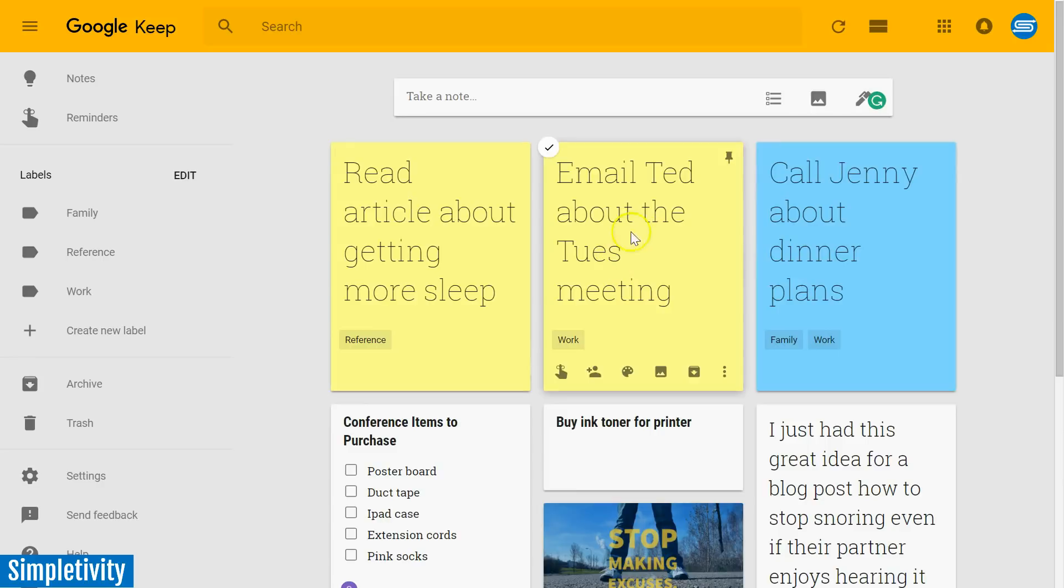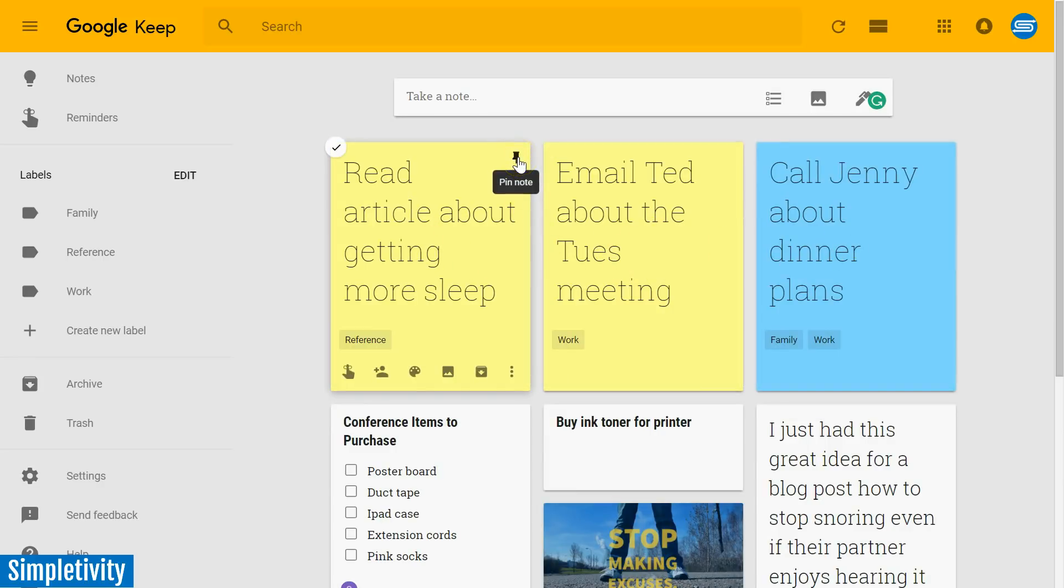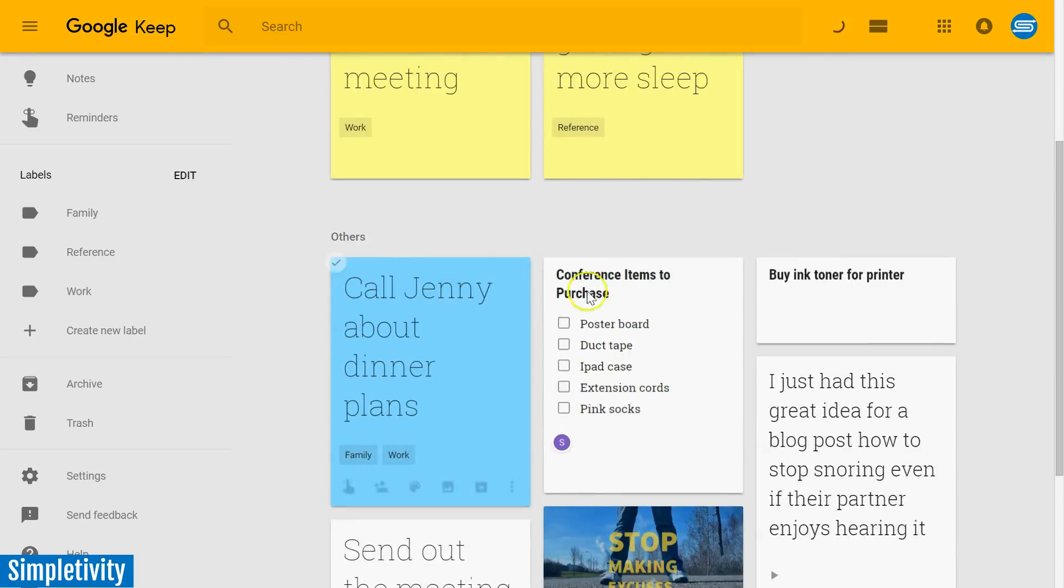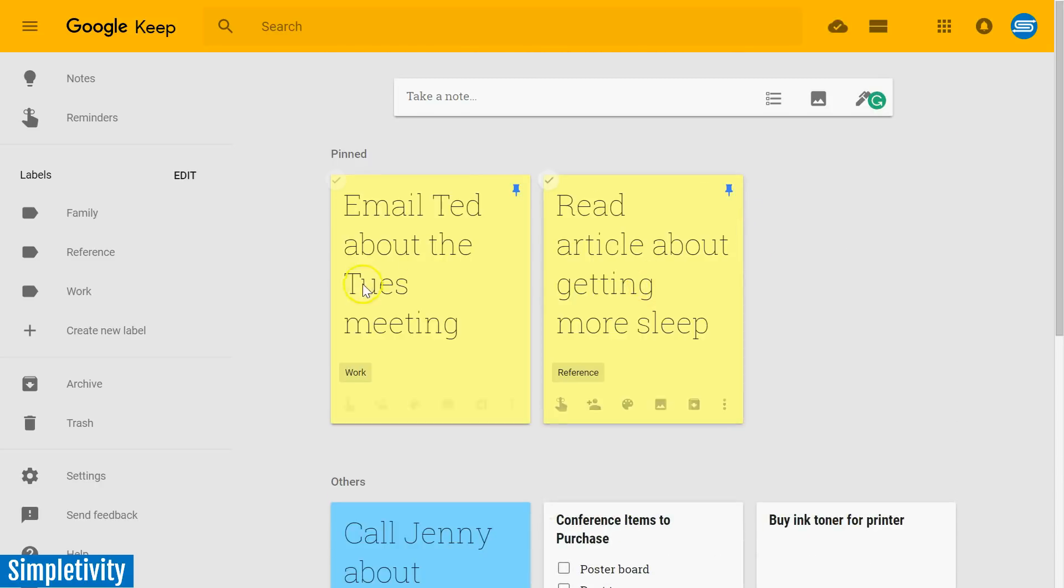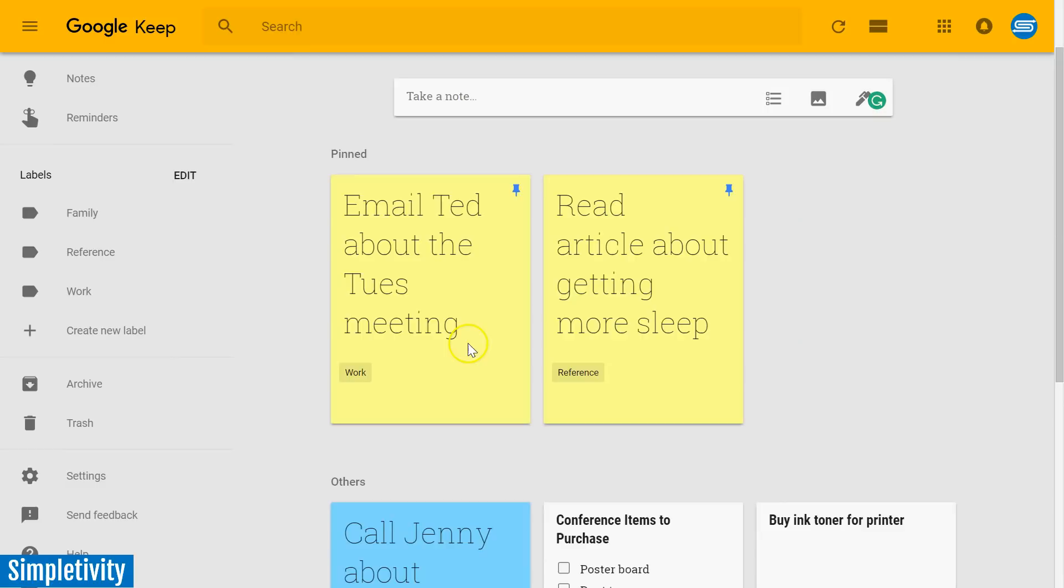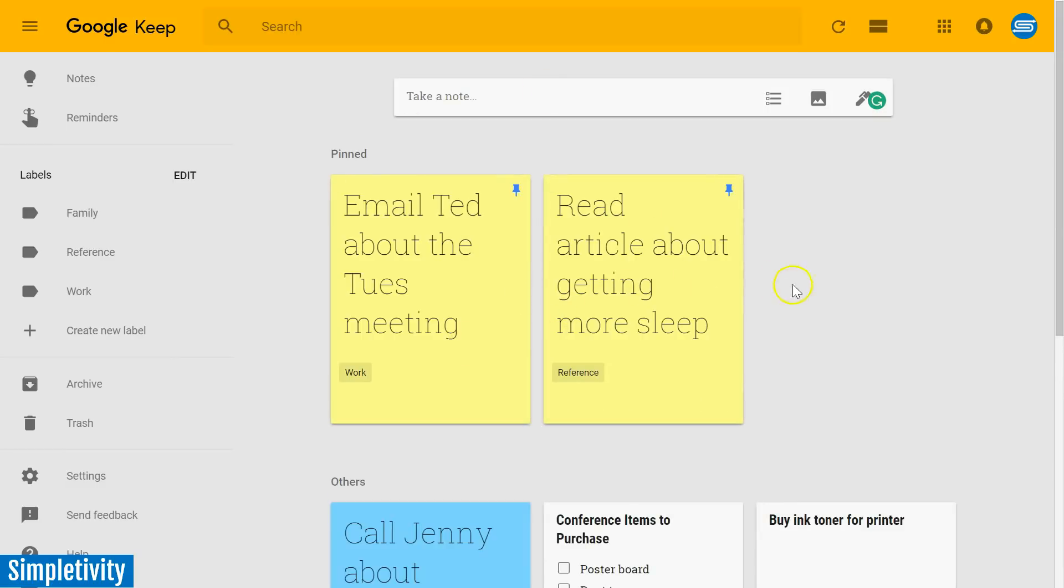One of the ways that I like to manage to-do's within Google Keep is by using the pin note feature. So let's say that these first two, these ones in yellow, are the ones that I want to tackle before anything else. I can simply select the pin icon here, and they're always going to be at the top of my list.